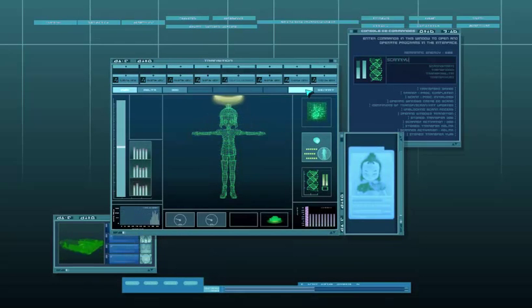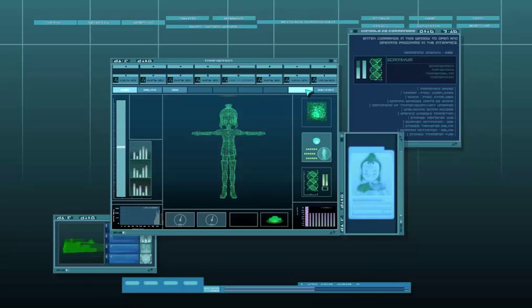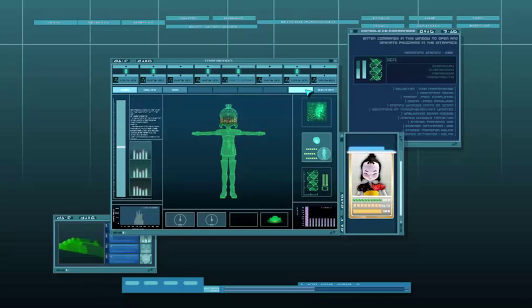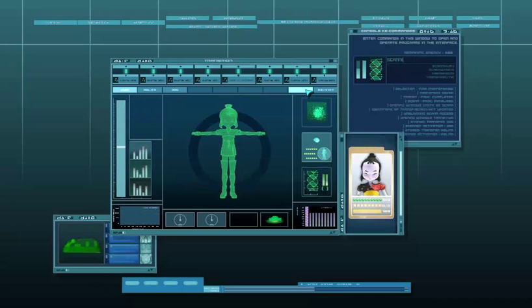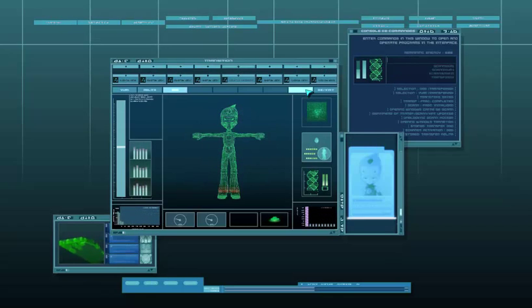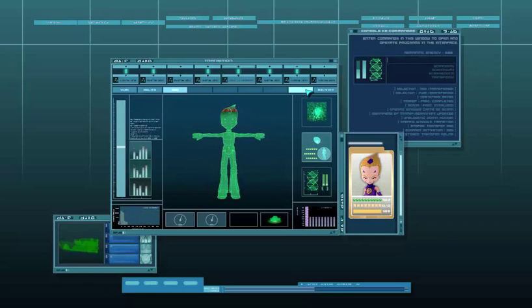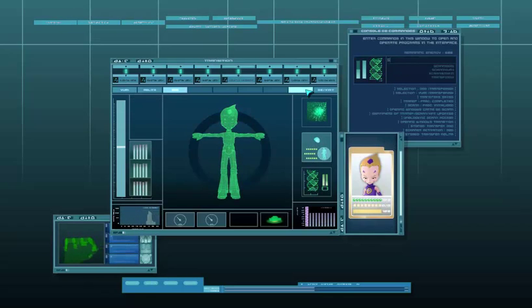And then we need to scan them. So we're going to start with Scan and then Start. Again, don't forget your parentheses. And then we're going to do ScanYumi, ScanOdd, and ScanAelita.